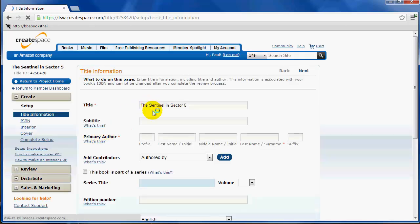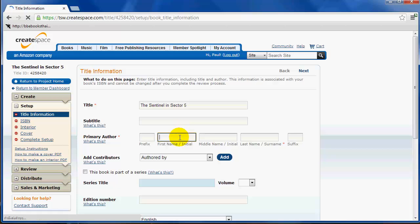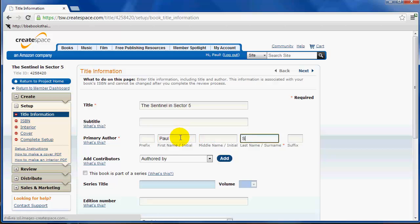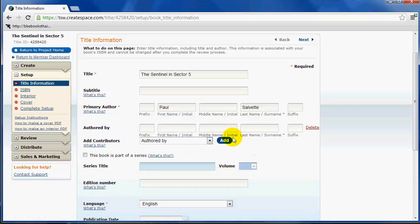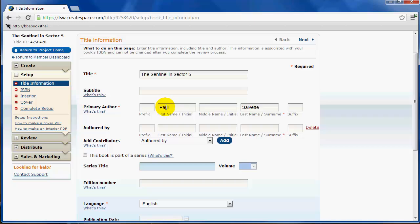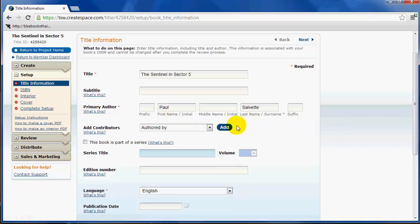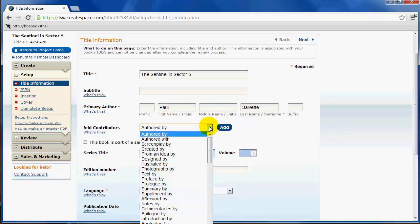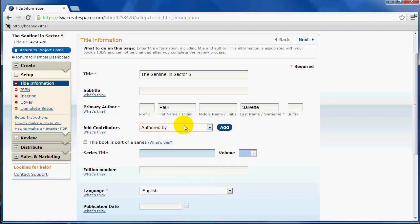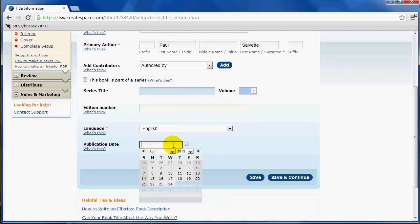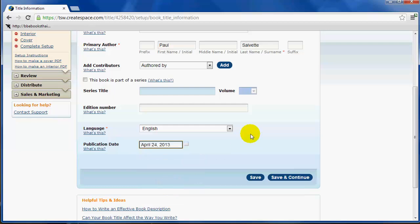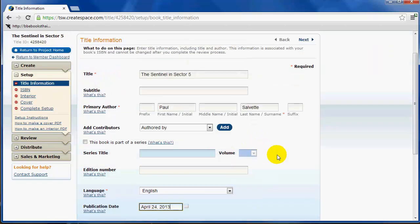First thing they're going to ask you is some basic metadata about the book. Don't forget to put the author of the book, yourself or another author. If this is the author here, you do not need to add contributors, but you can add them if you want, similar to how KDP works. Then put your language, then publication date. That can just be today. Today is April 24th, 2013. Just click save and continue here. It's a pretty simple process. It takes you step by step.